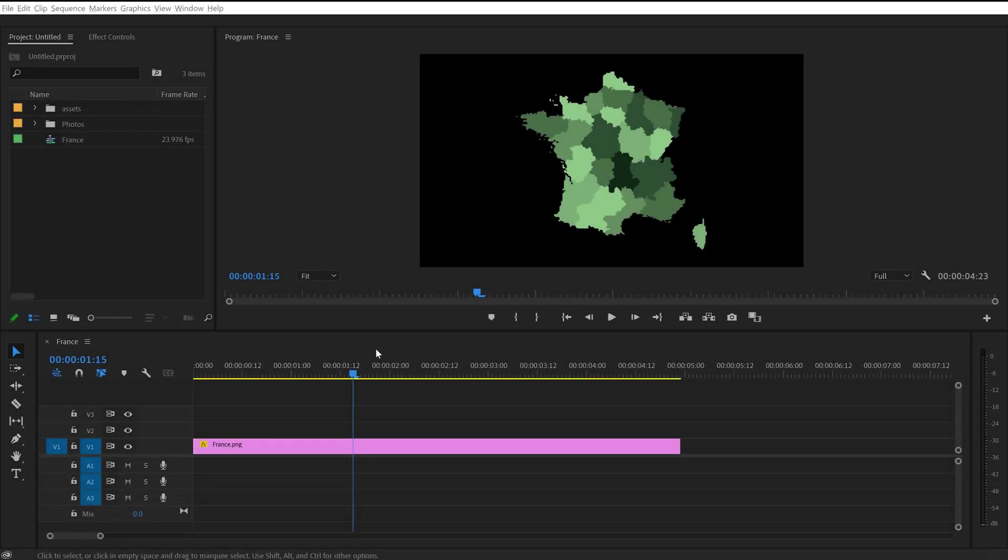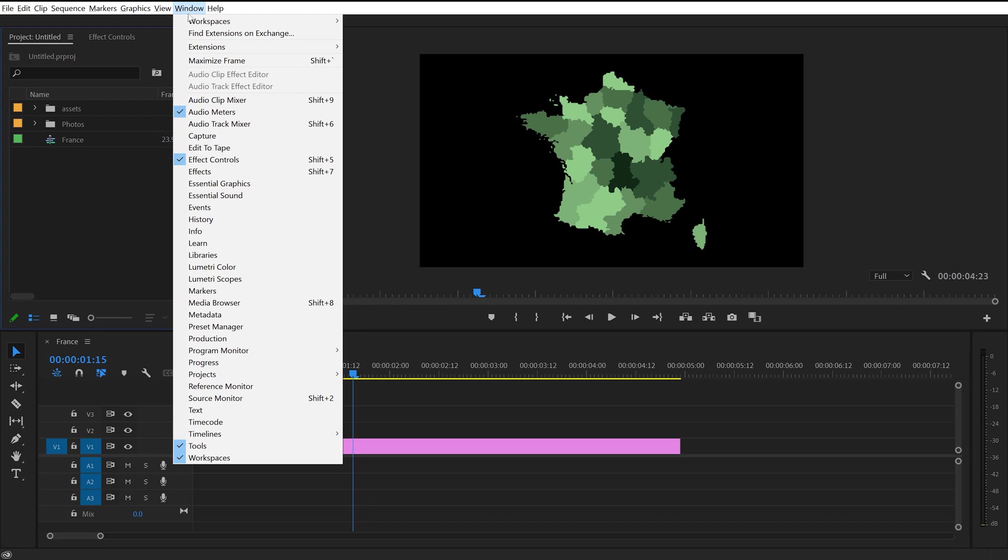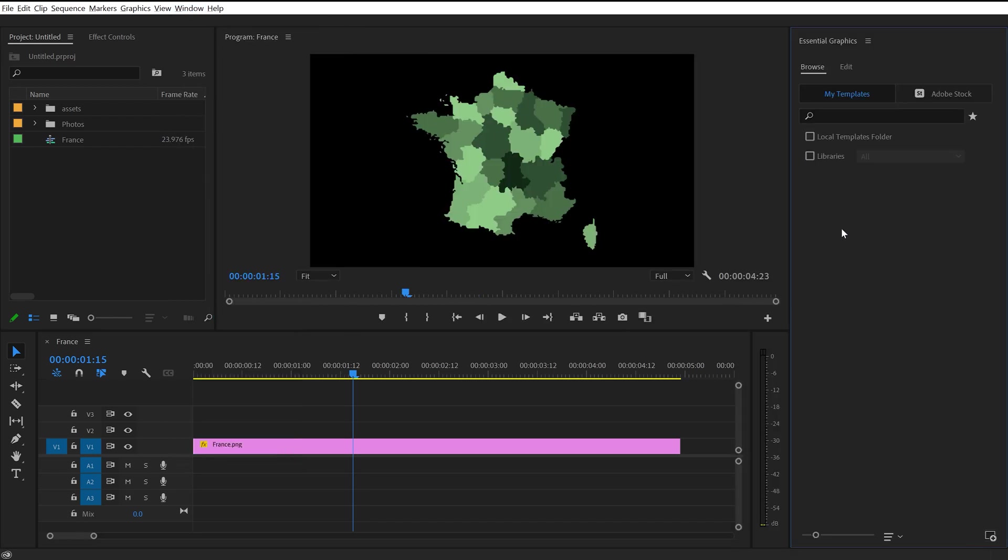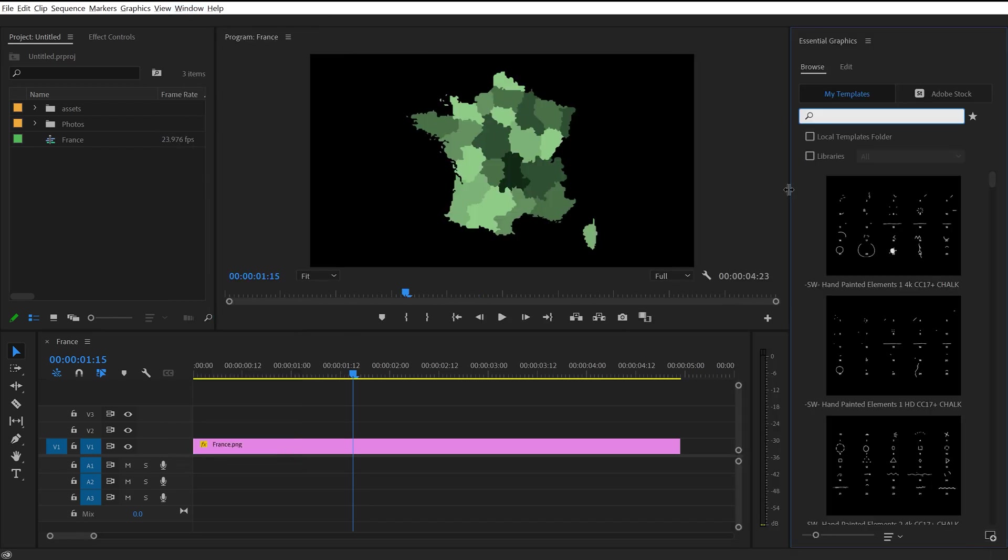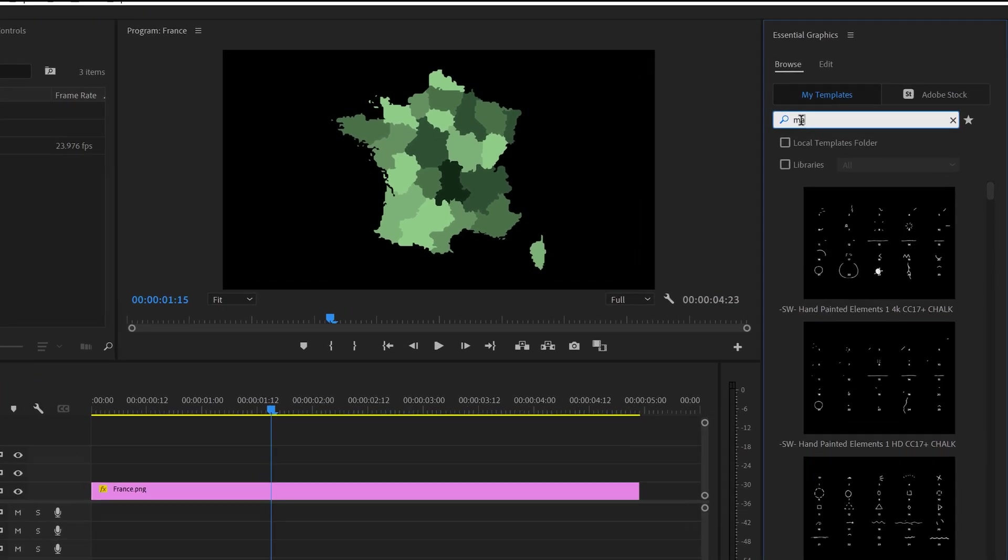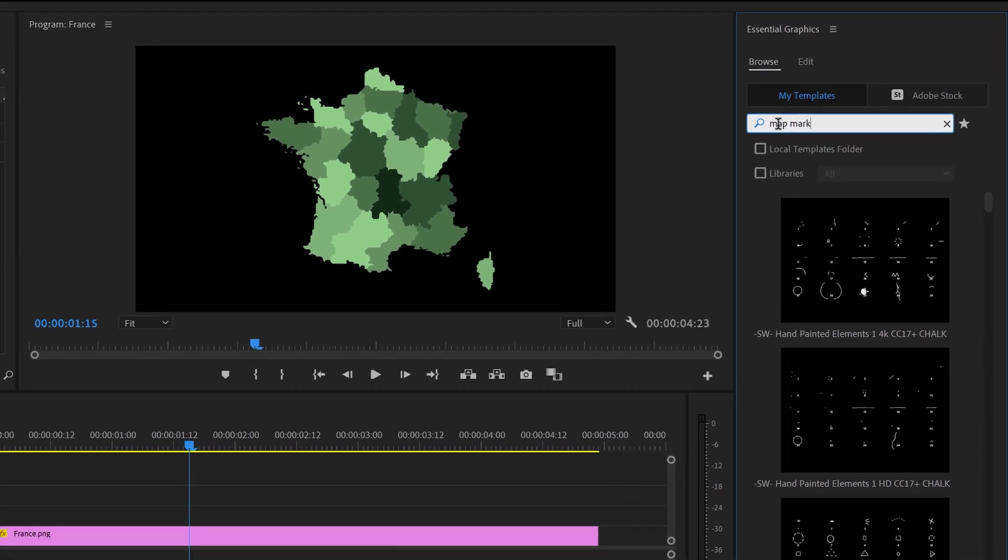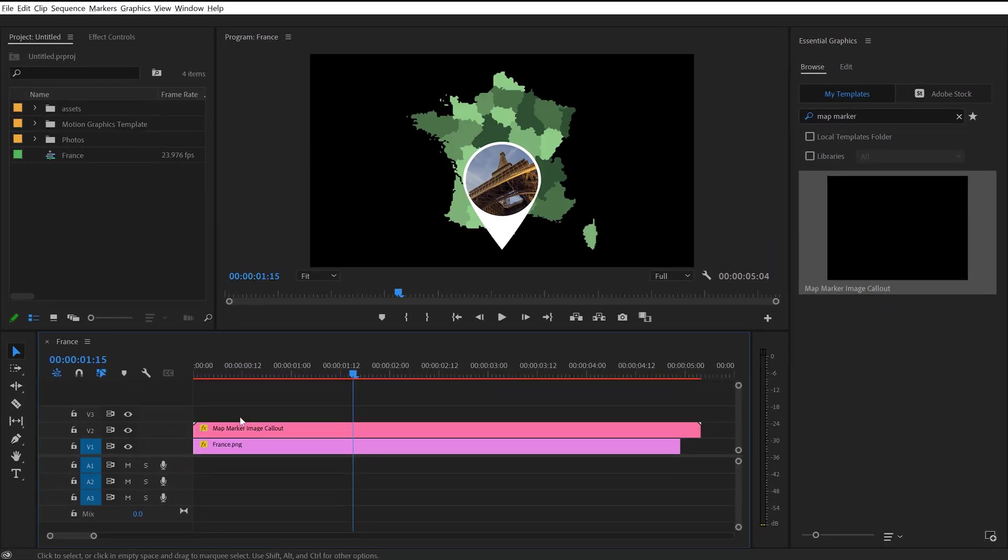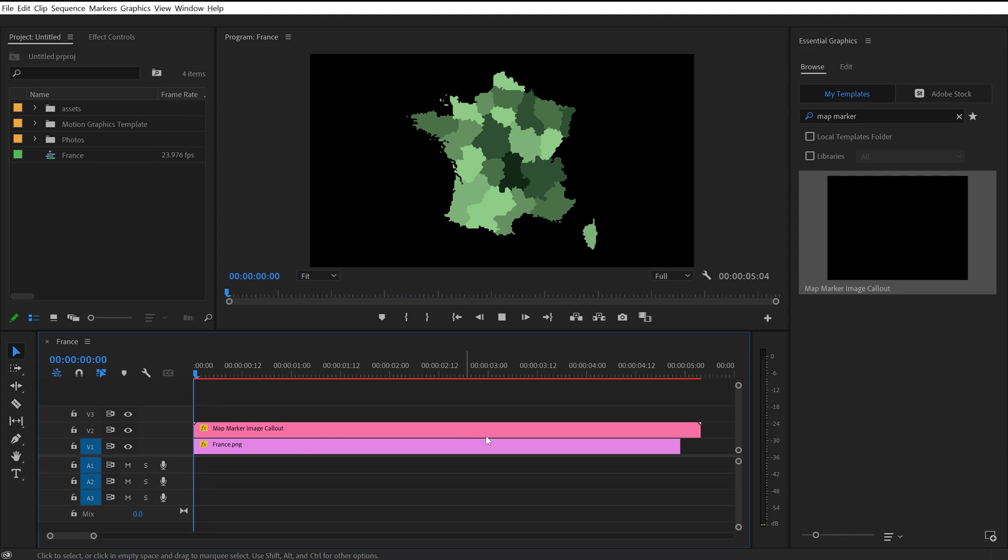Alright. So here's my Premiere Pro project. I'm going to go and open up Window and choose the Essential Graphics. That's going to launch the panel. And now when I exported that Mogurt from After Effects, it should have sent it directly to my local folder and added it to my collection. So I'm going to just search here in the Browse tab under Map Marker. And here it is, Map Marker Image Callout. Now all I need to do is click and drag that over. And here we go.